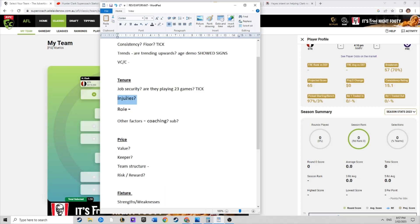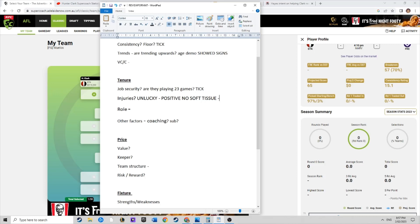This is the big one, injuries. But like we touched on, it's not actually ongoing niggles. He's been unlucky with his injuries. The positive is it's not ongoing niggles, no soft tissue generally. It's about can he get a good run of it, can he get a bit of luck on his side and avoid injury for the year.